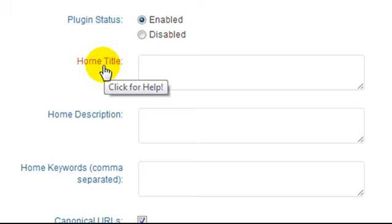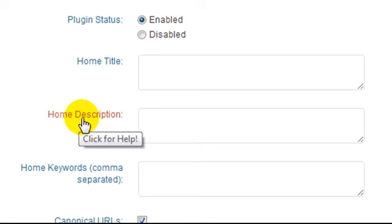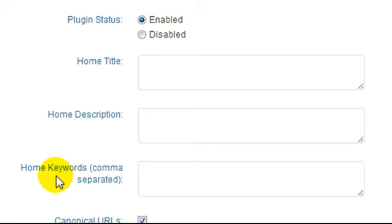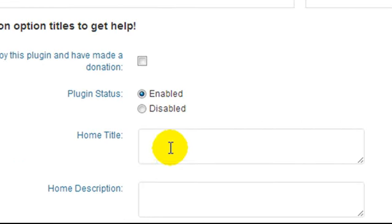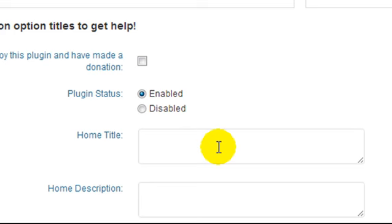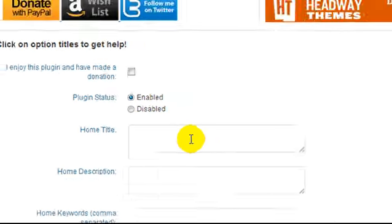But there are some things that we need to enter. That is the homepage title, the homepage description. And you can enter in some home keywords. It's kind of optional. The reason it's optional is because Google no longer uses meta keywords. Some other search engines do. It doesn't hurt to enter in some keywords. But just keep in mind that Google doesn't use them. Before entering any kind of content in here, you need to know what your main keyword phrase is that you want to target.